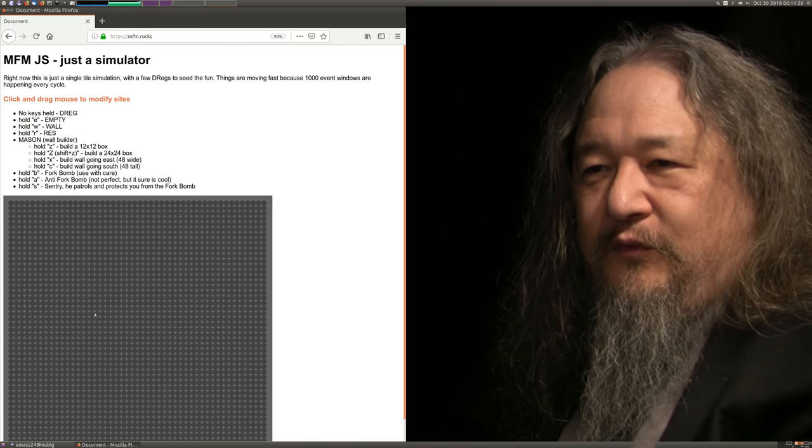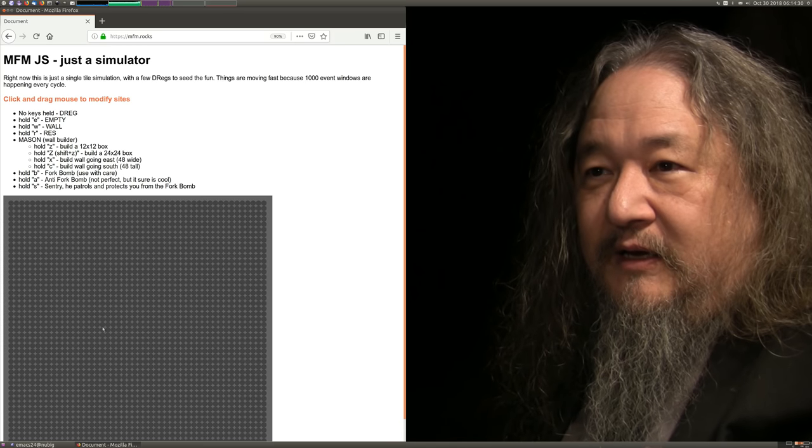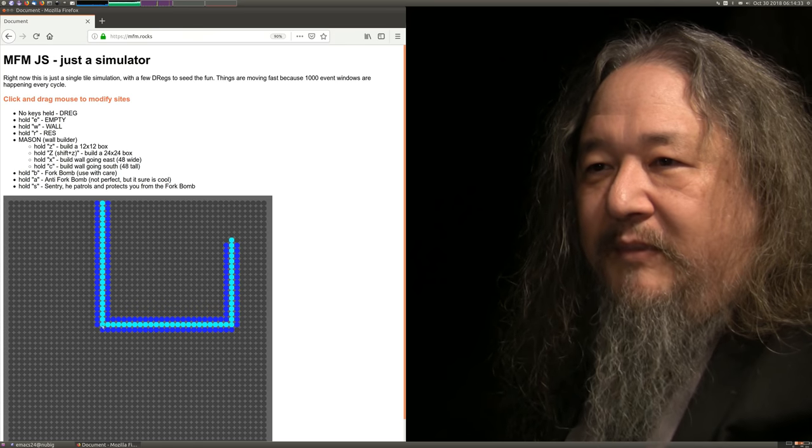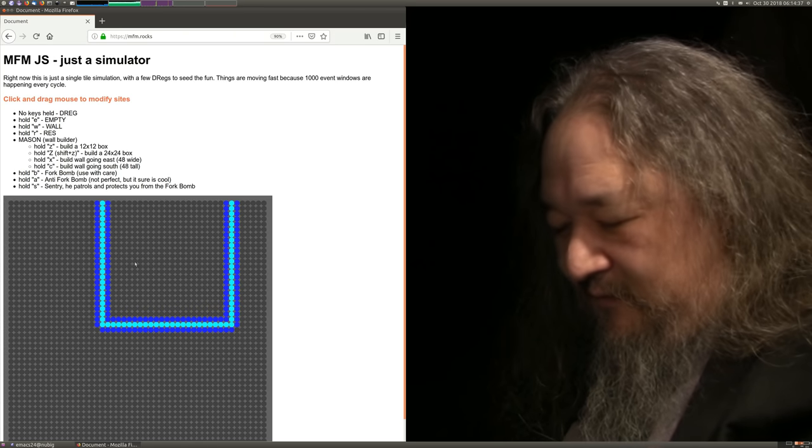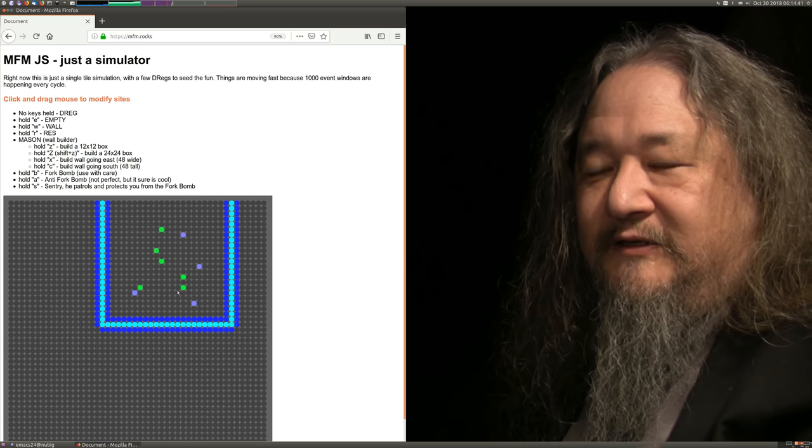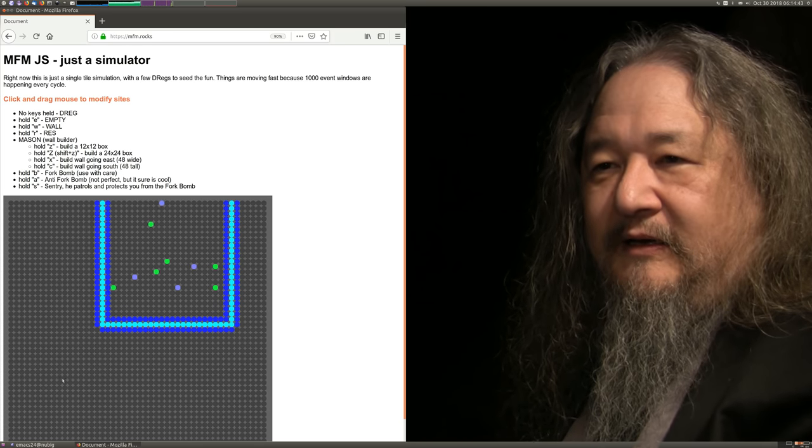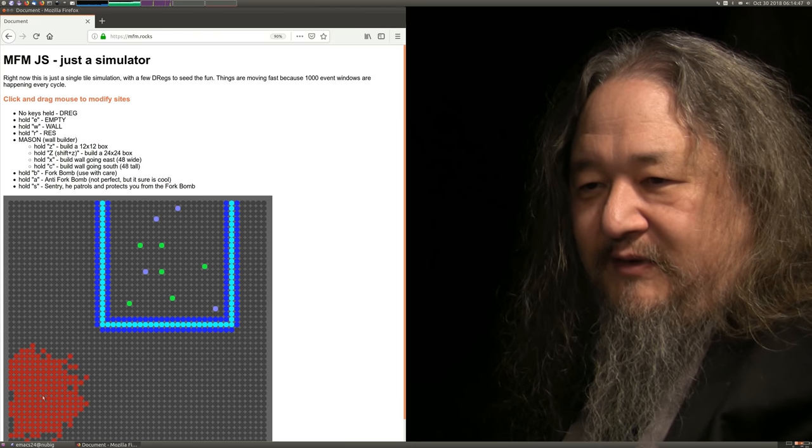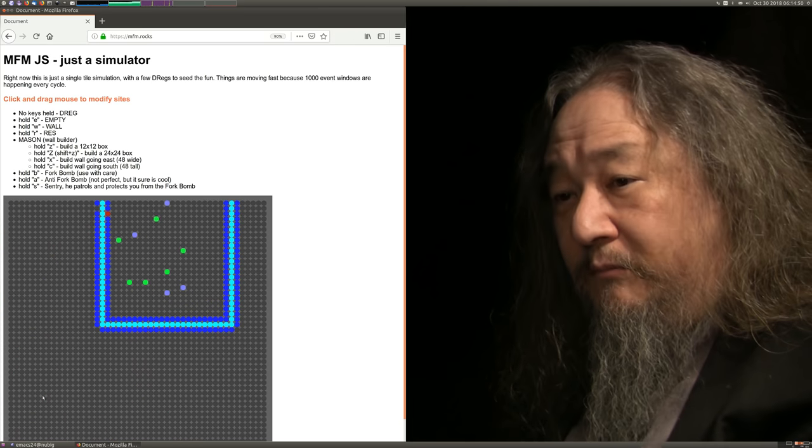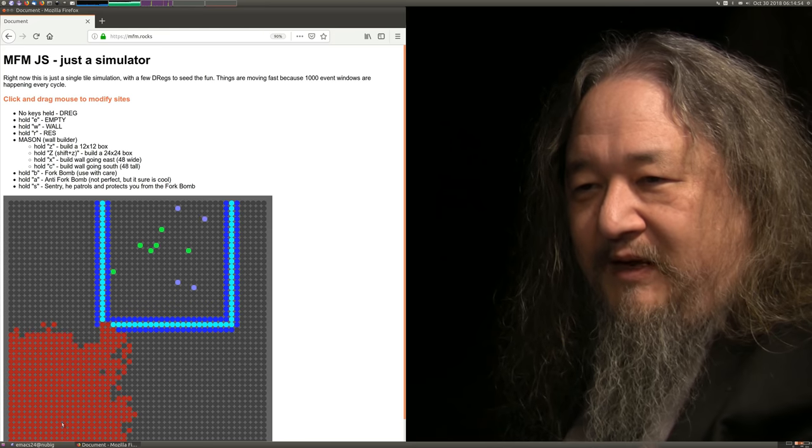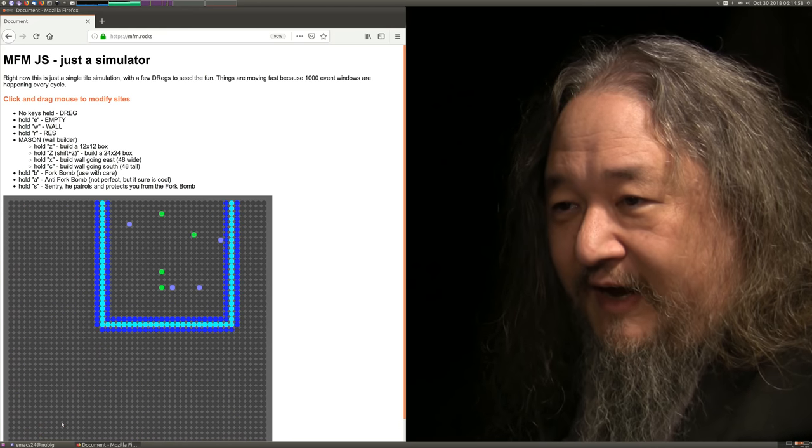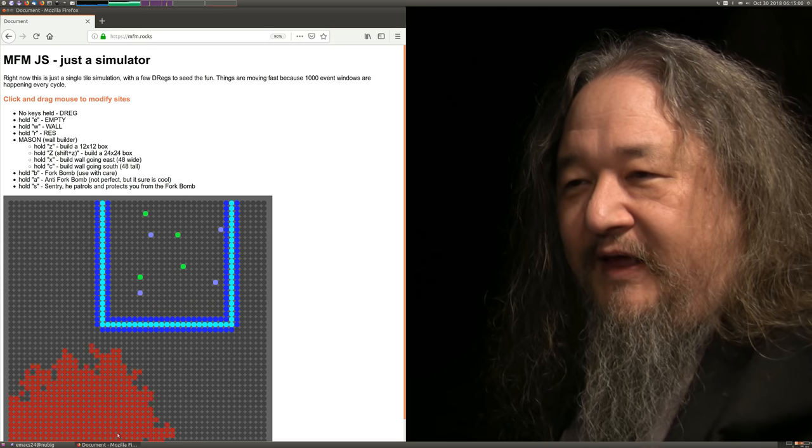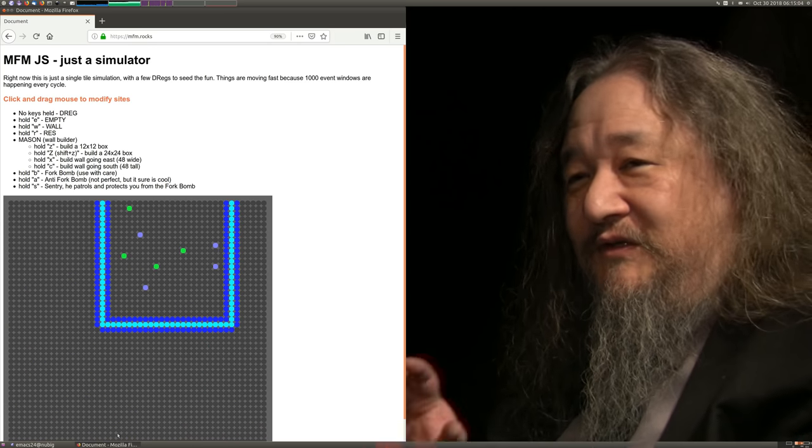So the demo that he does: let's make a capital Z for a big box. Inside, we'll put in some S's. And now we're going to make some nasty fork bombs that are going to try to attack everything. Oh, it's destroying the wall. The sentries go crazy, and they put out this anti-fork bomb that surges in a sort of an inflammation reaction until it wipes out the fork bombs.